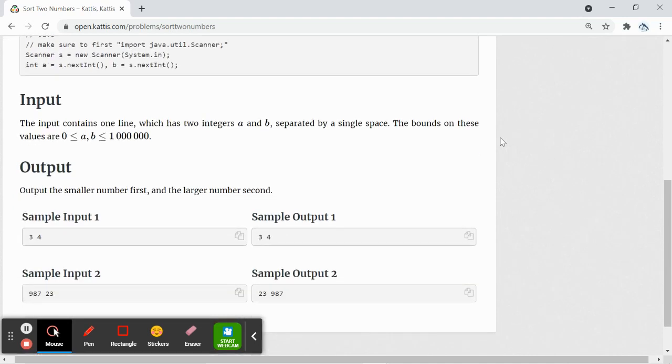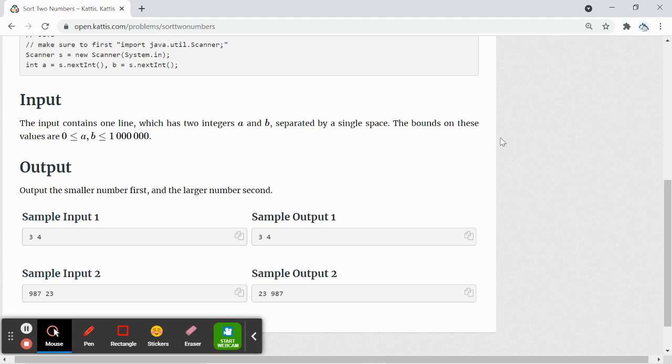The input will be on one line which has two integers a and b separated by a space, and the output will be the smaller number first and then the larger number second. Let's try it out.